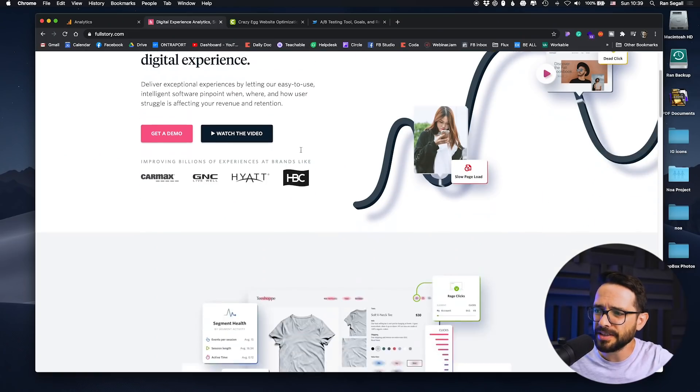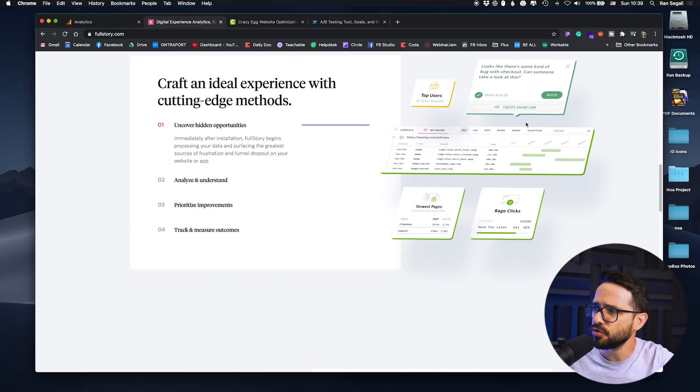FullStory basically records the screen and shows you everything that people were doing on your website — are they scrolling, where are they clicking — and you can even see live people right now interacting with your product or website. FullStory has created such an amazing interface that you can sort and filter: show me people who clicked here or didn't click there. You can play this as a video, and then you really come to understand, oh, they were trying to look here when I actually put this thing over there — and then you can have a lot of insights about how to improve the user experience.